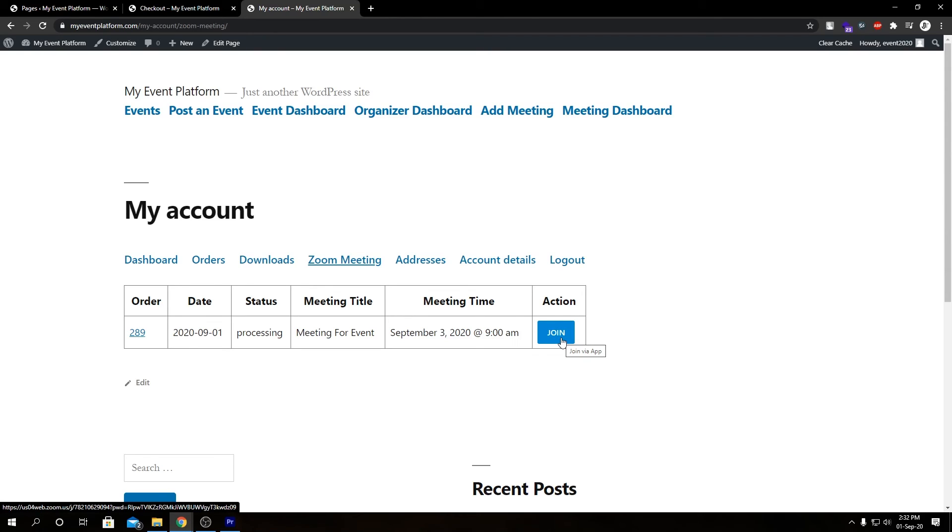And that's how you easily sell meetings via WooCommerce using WordPress with help of our WP Event Manager's Zoom add-on. Hope you like this video, please drop a like if you can, that's alright. We'll still make videos for you.